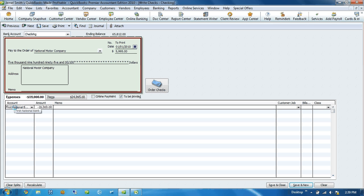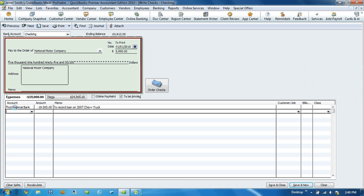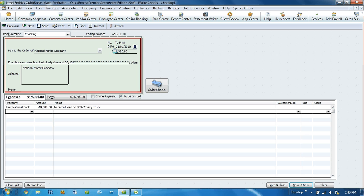And in my memo field I'm going to write to record loan on 2007 Chevy truck. Now if you notice up top here, our balance is automatically calculated the amount that we actually wrote a check for to the National Motor Company, and that was for $5,995.